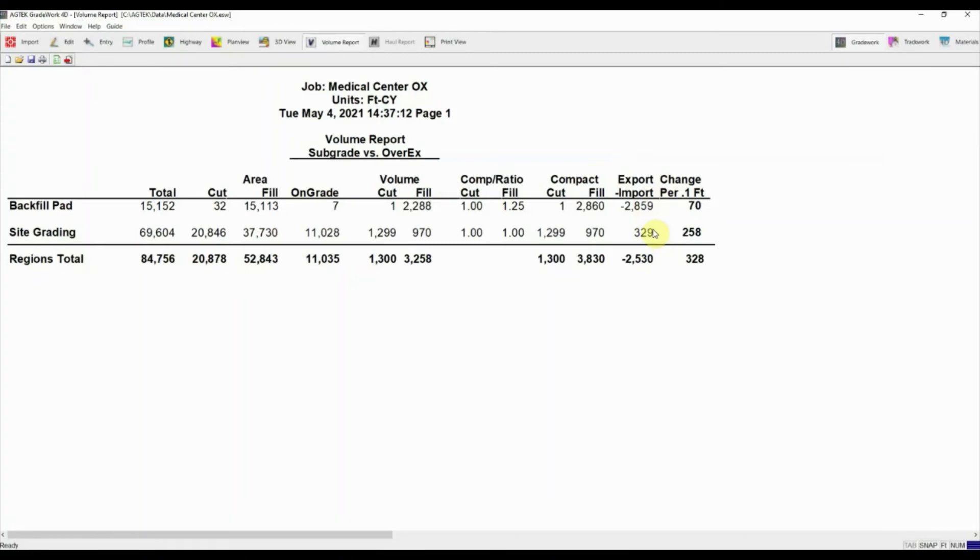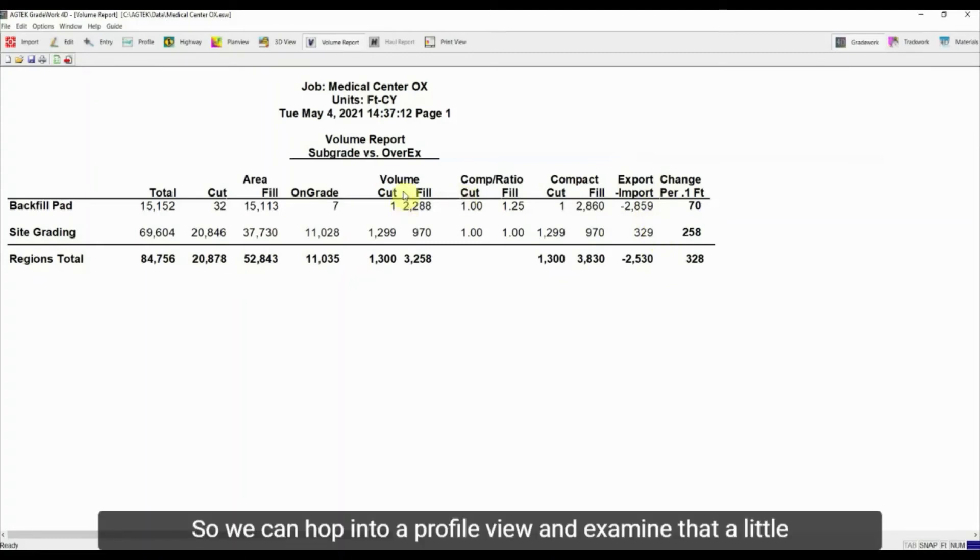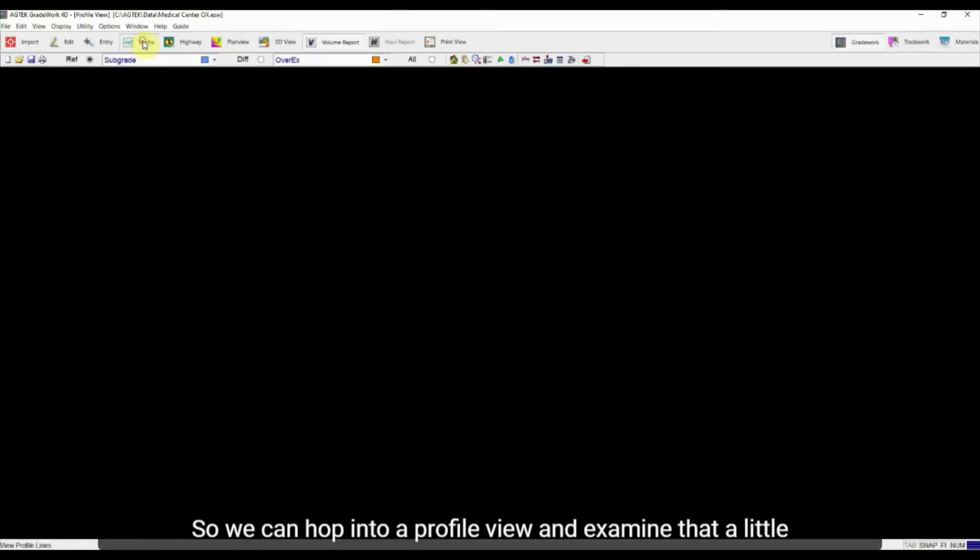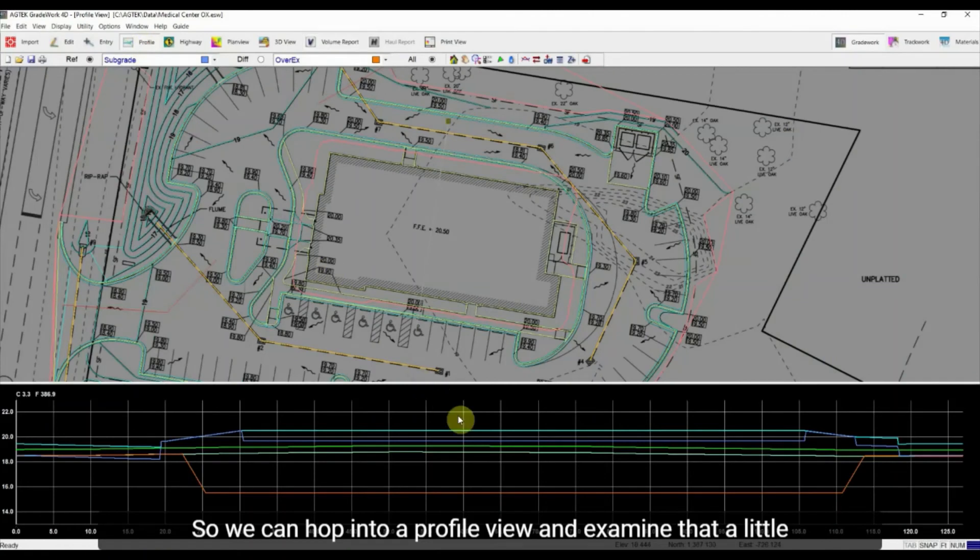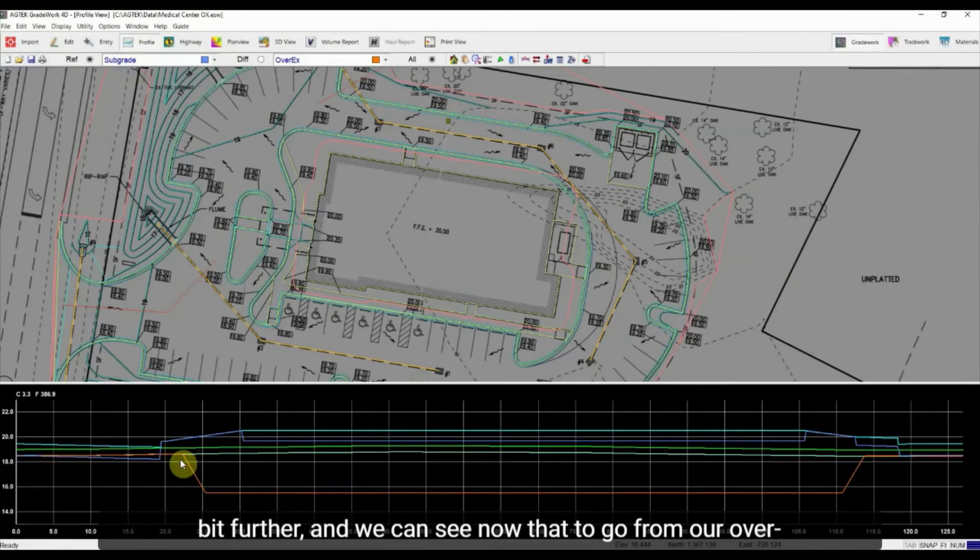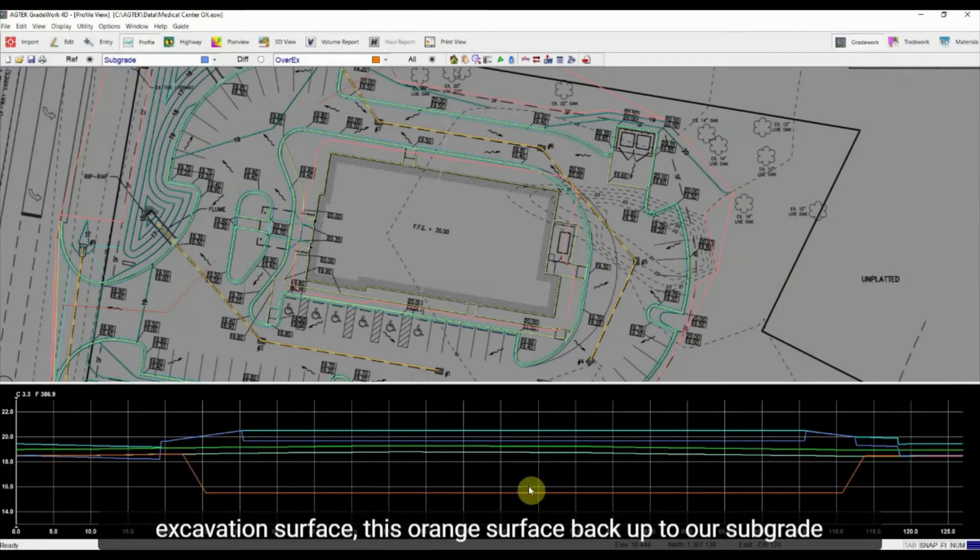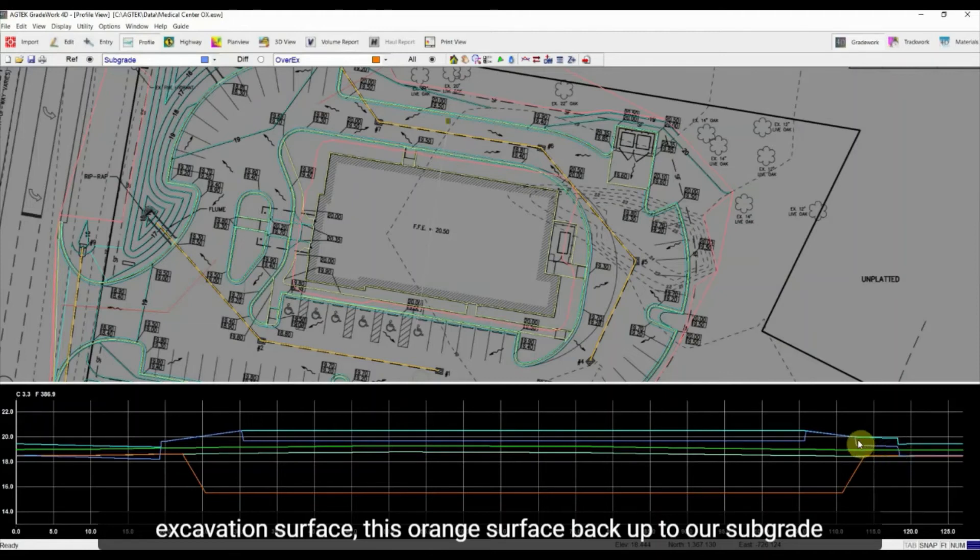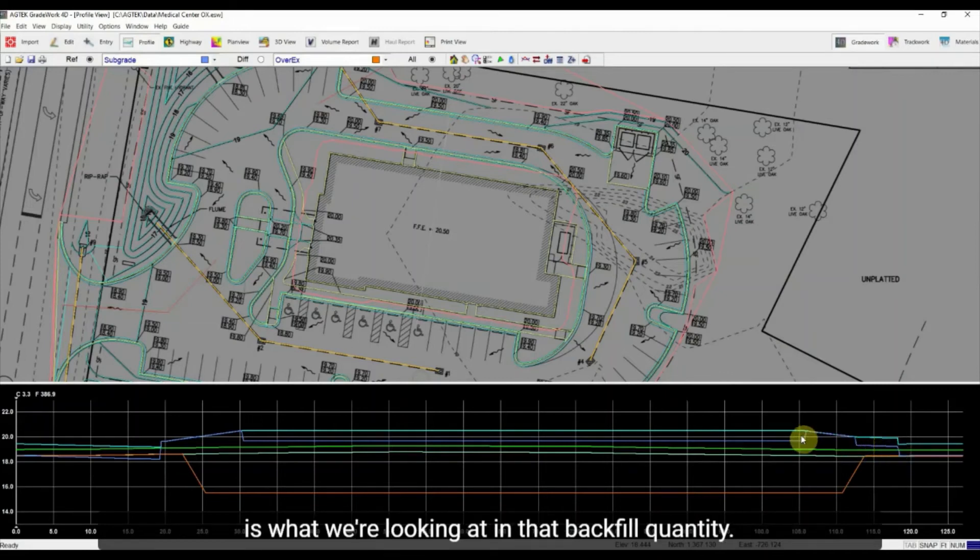So we can hop into a profile view and examine that a little bit further. And we can see now that to go from our over-excavation surface, this orange surface, back up to our subgrade is what we're looking at in that backfill quantity.